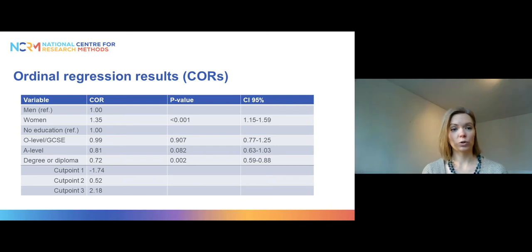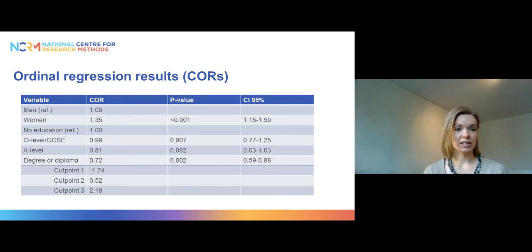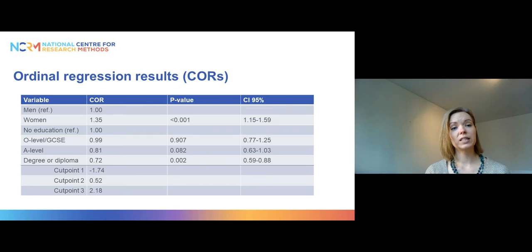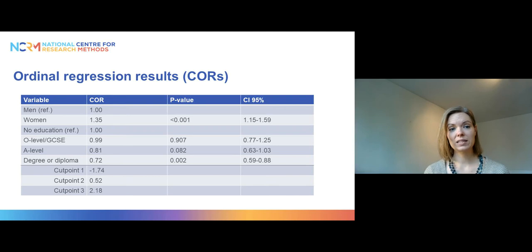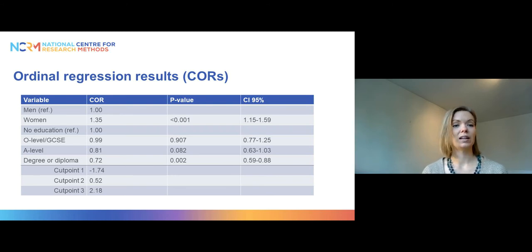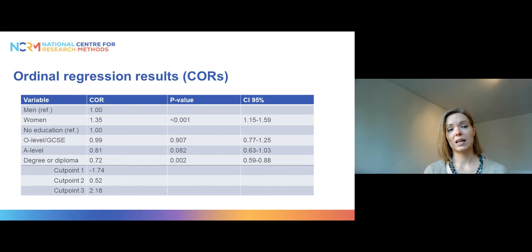We also have three cut points or thresholds or intercepts, which are in the log odds scale. If you were to write down the equation of this model, you would have three equations because we have four categories in the outcome. The first equation would have the lowest intercept, minus 1.74. Importantly, all equations are exactly the same other than the intercept, which differs from multinomial regression where everything changes across equations.